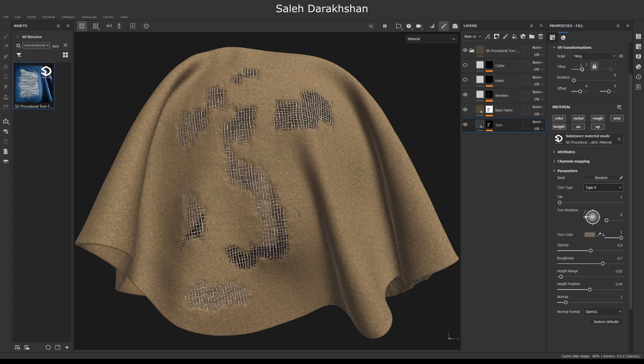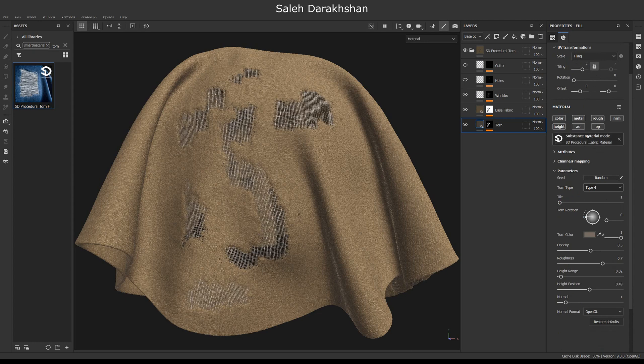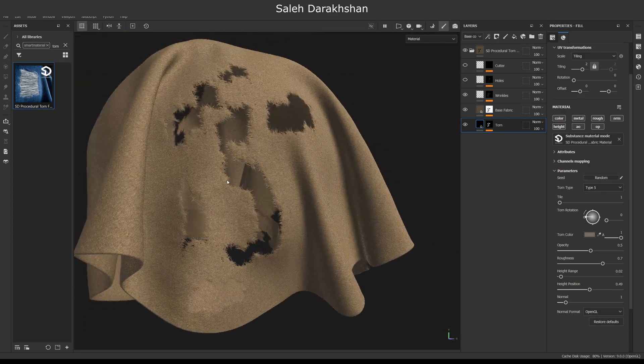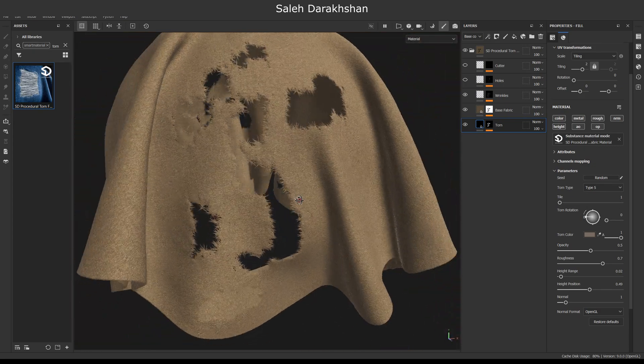Next, many options can be changed, such as color, rotation, and technical settings.